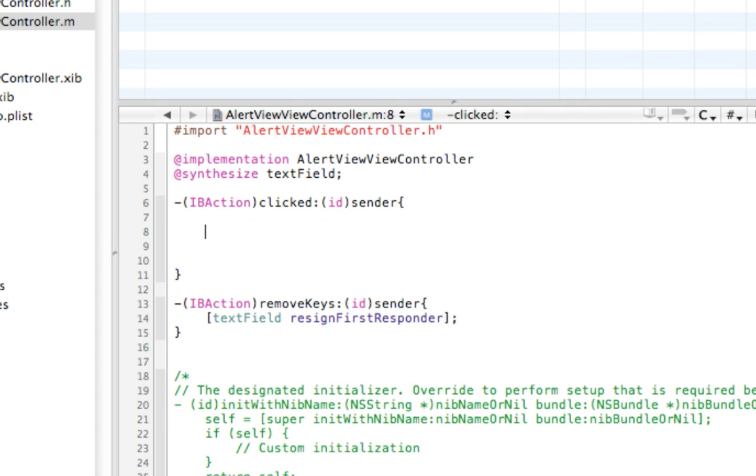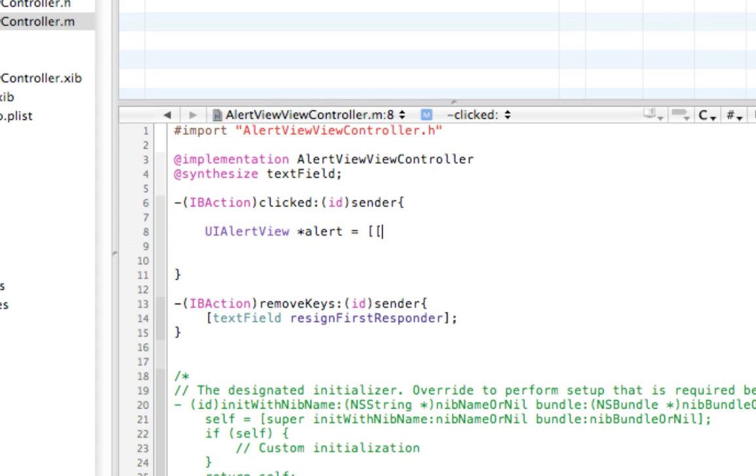This is a new thing. This is a UIAlertView. We're going to call it alert equals two square brackets, UIAlertView allocate. And then we want to do init.